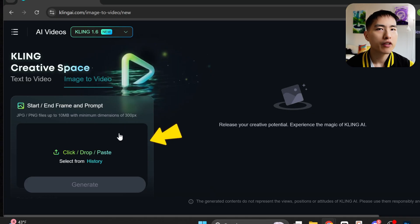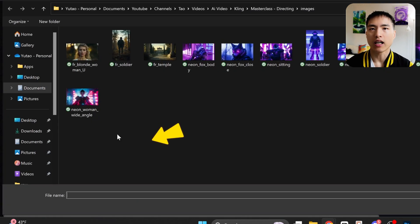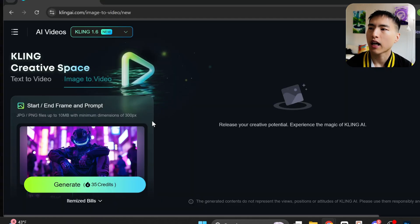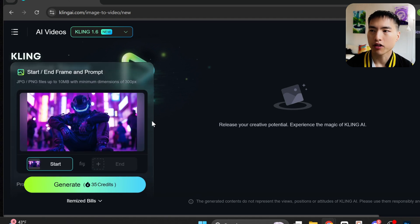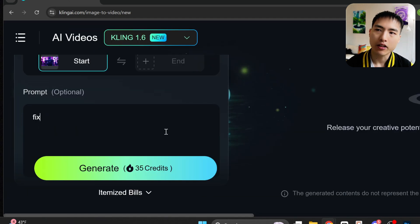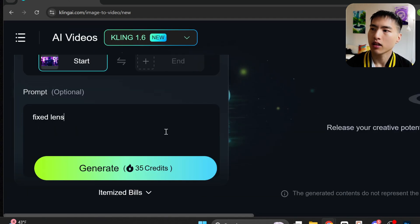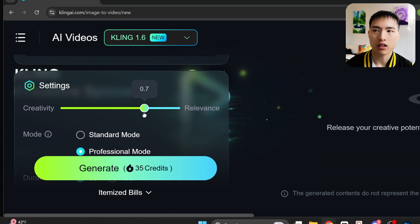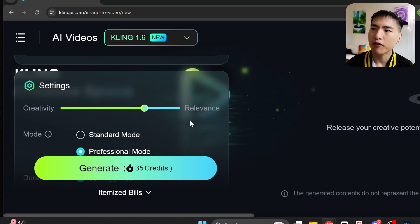For all the examples I'm showing in this guide, I'm using the image-to-video feature in Kling, where I upload a reference image and then enter a prompt below. I also turned up the creativity and relevance slider a bit, which makes the AI follow my prompts more closely.